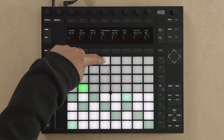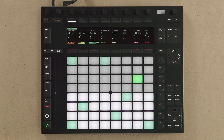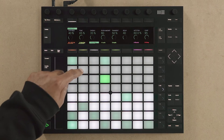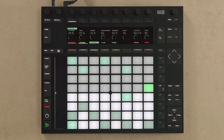Simply select the step and then play the pads that you'd like to play at that particular step. An alternative way of adding notes to the step sequencer is by playing the notes first, and then adding the steps into the step sequencer.